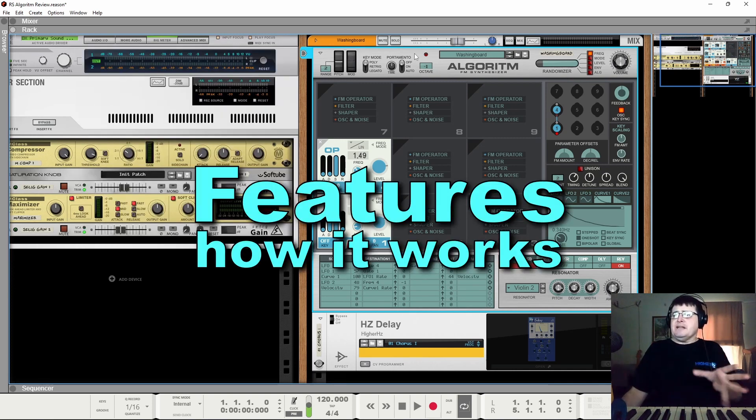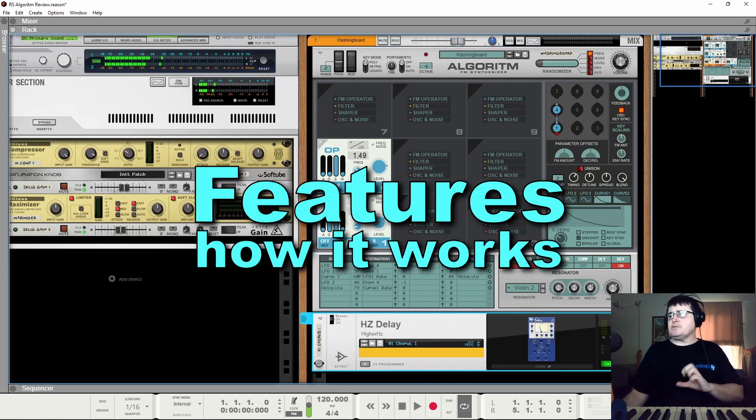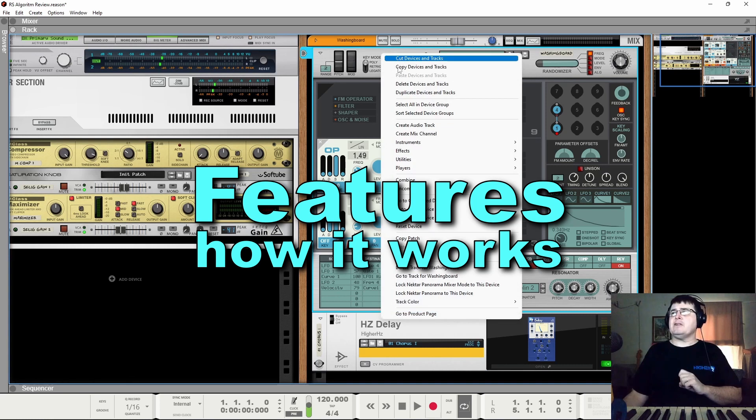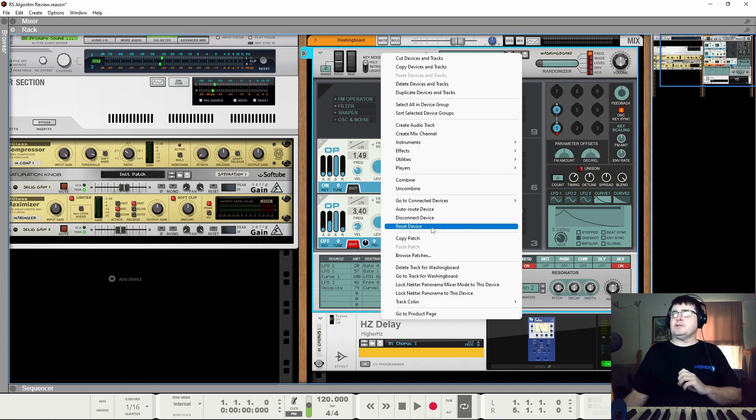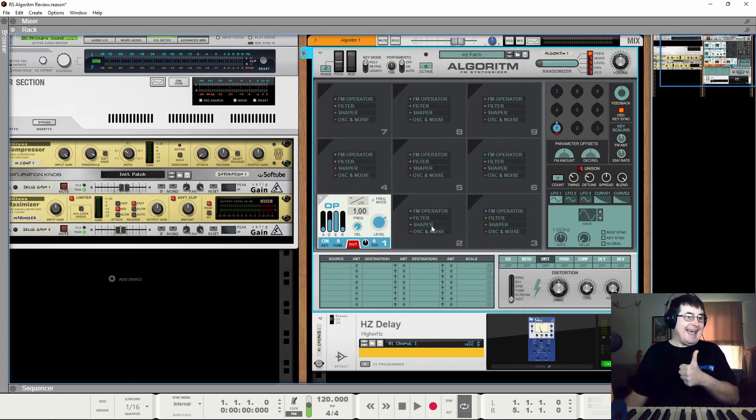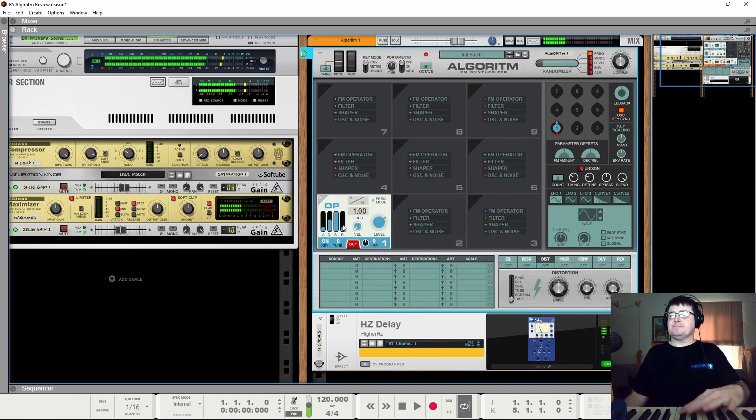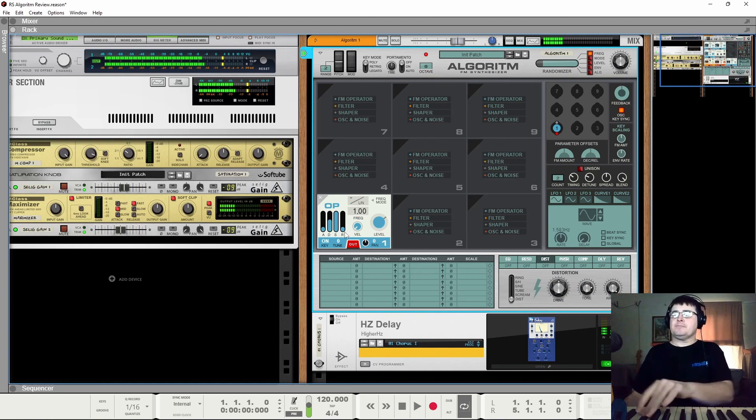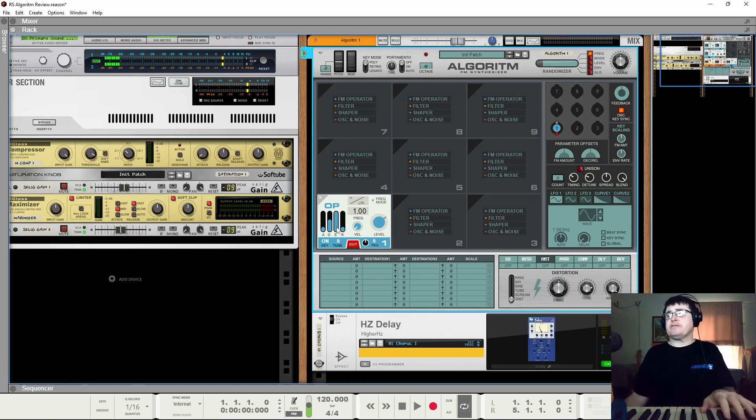So now let's look through the features and how it works. We'll pop back on our echo. We will go to reset device. Yay! In it. We have that sine wave.